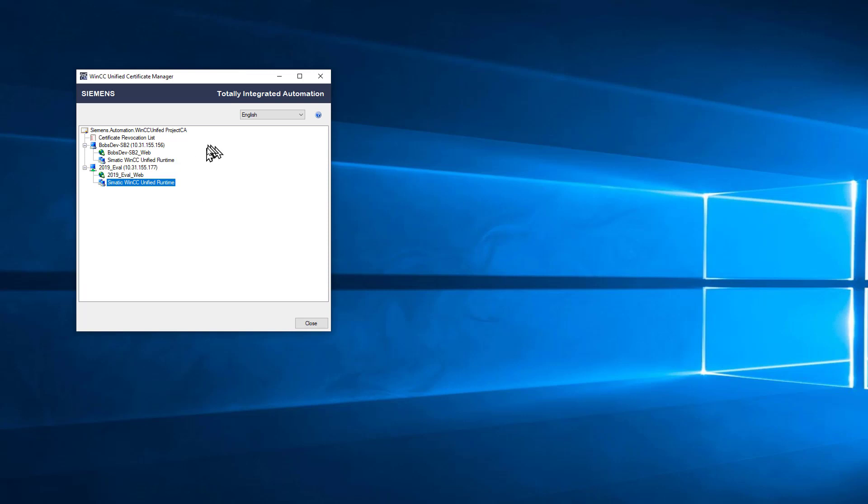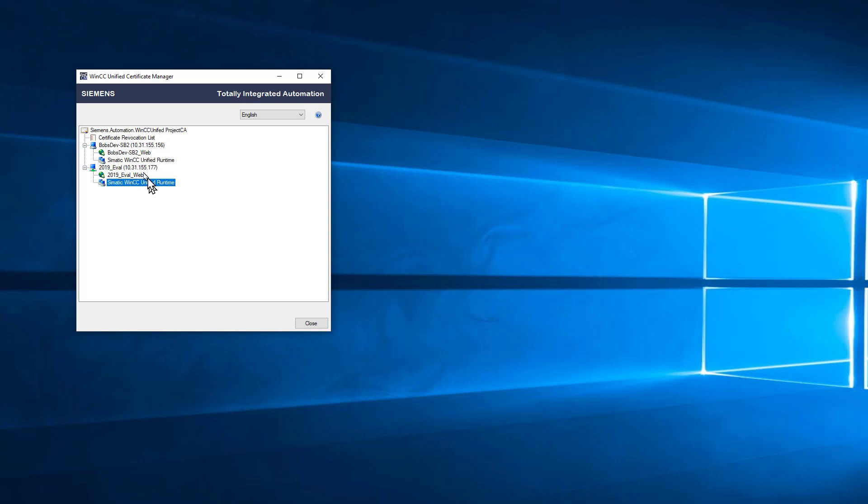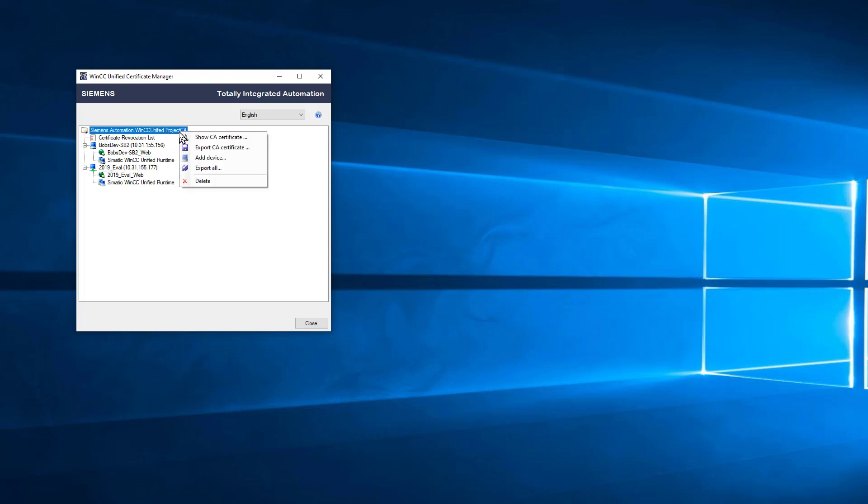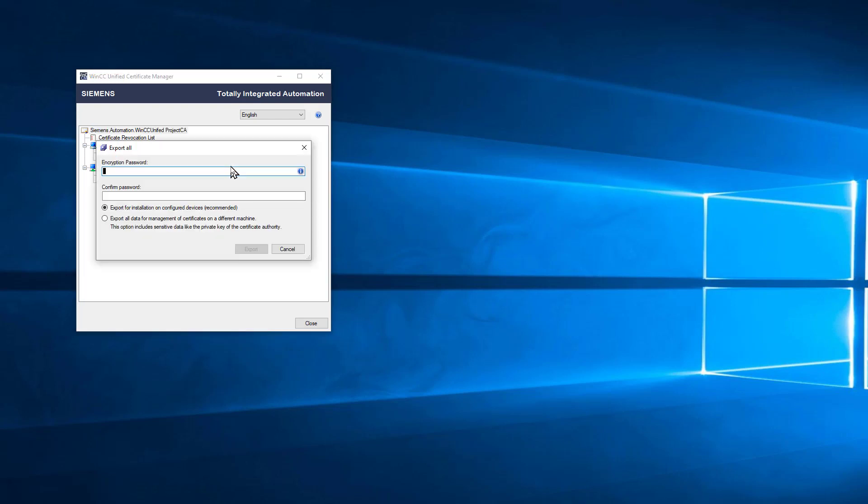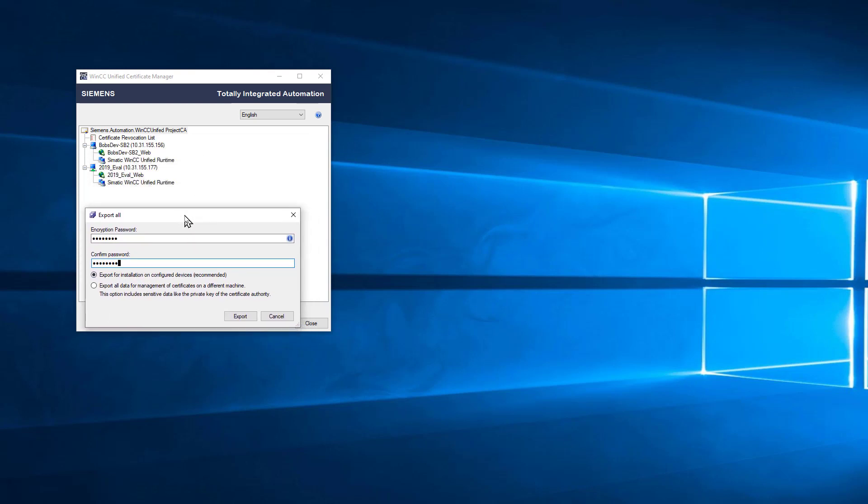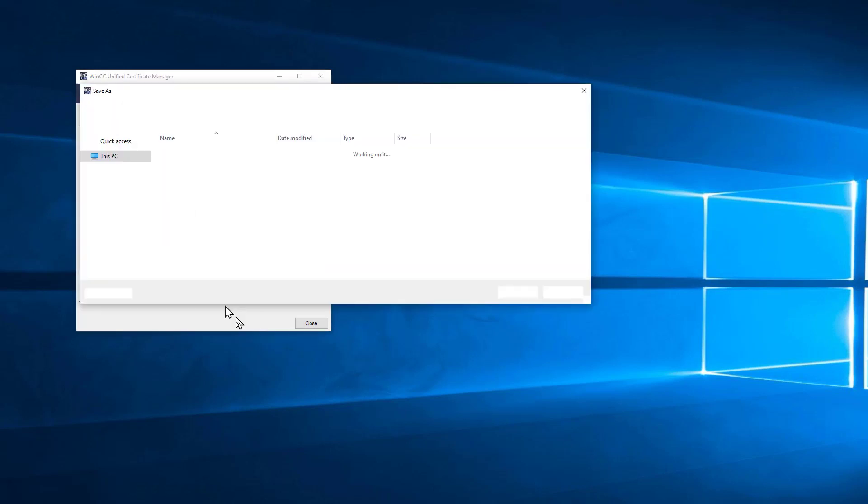Now I've created these certificates, and what I need to do is move these node-level certificates over to this computer so that secure communication is possible between my two nodes under the authority of my certificate authority. We're going to right-click here and choose Export All. We're going to encrypt it with a password. I'm just going to leave Export for installation on configured devices, because this is exactly what we're going to do. We're going to install these on our configured client devices.